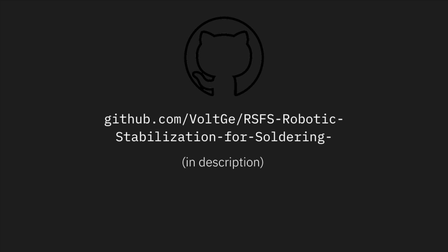The full program, along with all the STL files and the parts list, has been published on my GitHub in the description.